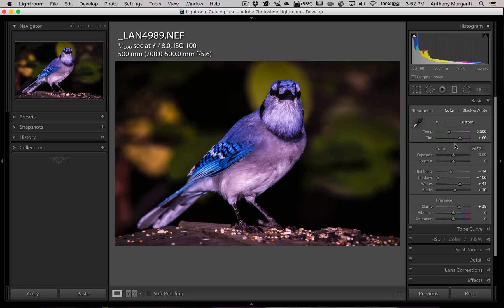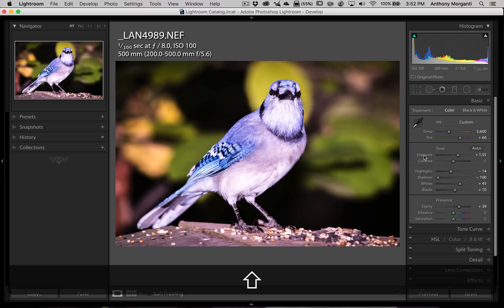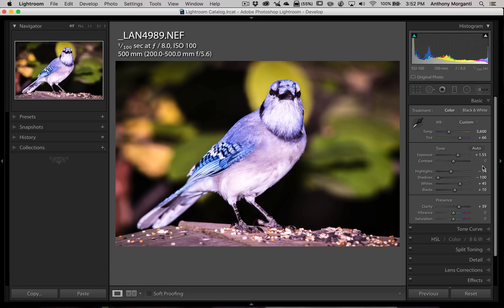Now, this trick of holding the shift key and clicking on the name will also work in the tone section. So if you want to automatically adjust, let's say, exposure, you could hold the shift key and double-click on exposure and it will automatically adjust that. That plus 1.55 is the exact same number you'd get if you just clicked on auto.